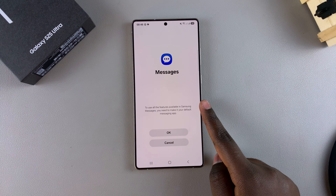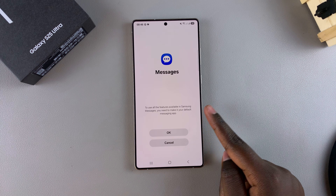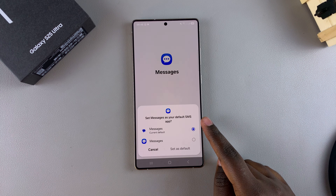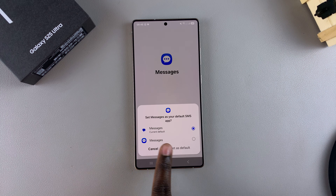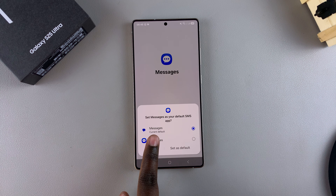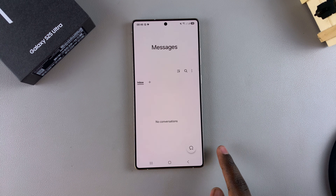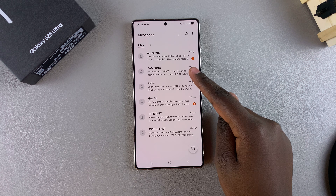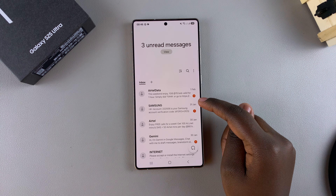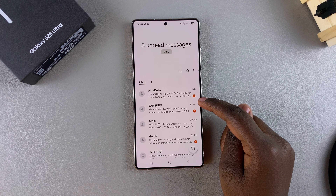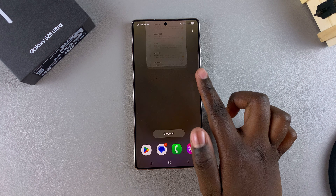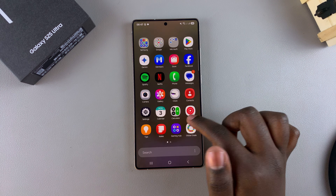You will also be prompted to select it as your default messaging app, so tap OK. Use the pop-up to change your messages default app and tap Set as Default. Now you'll be using the Samsung Messages app as your default messaging app.